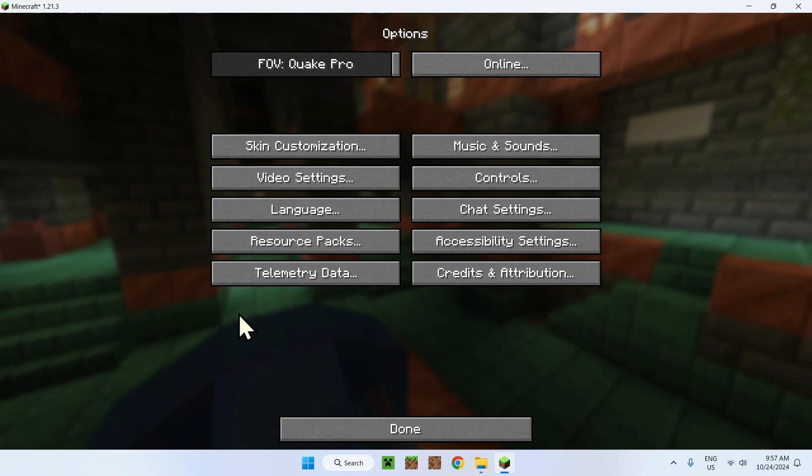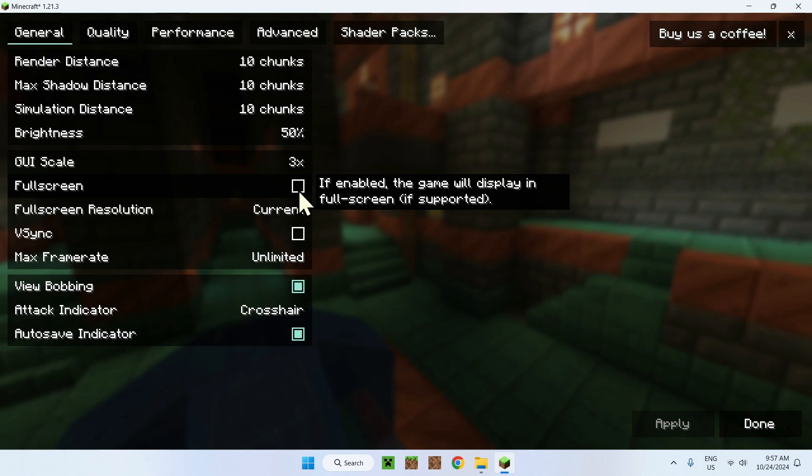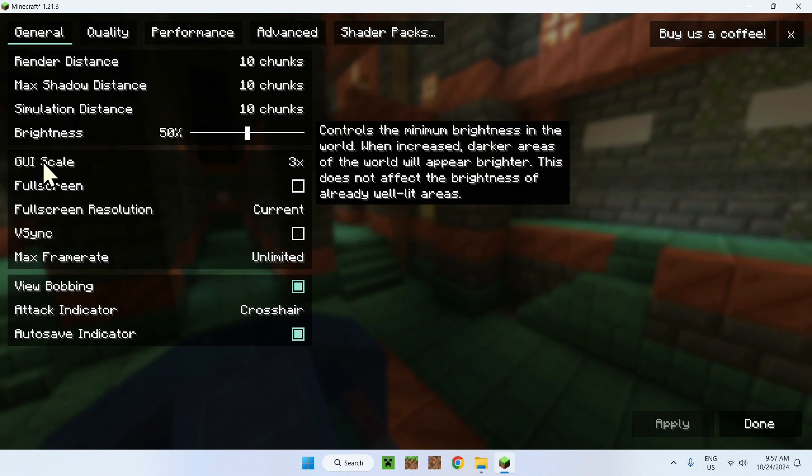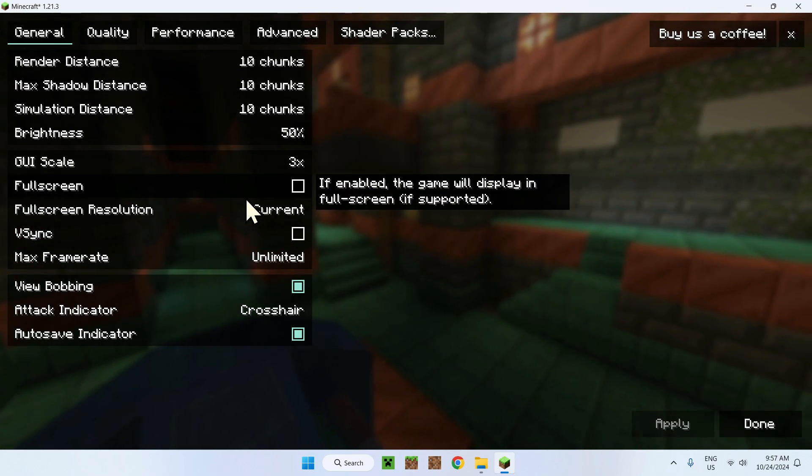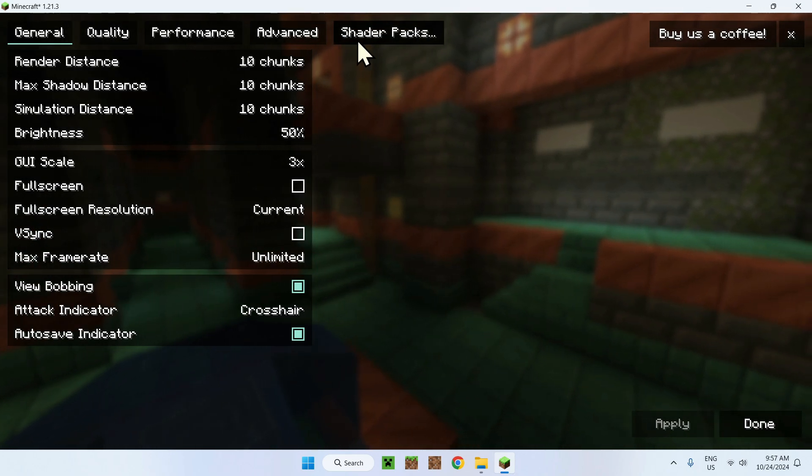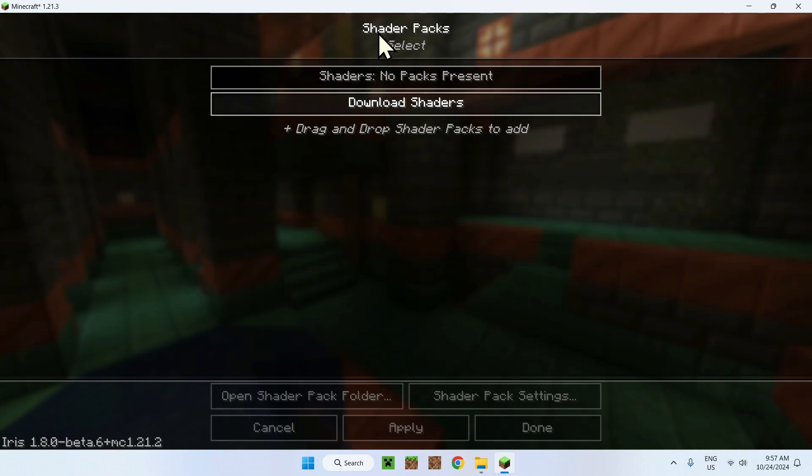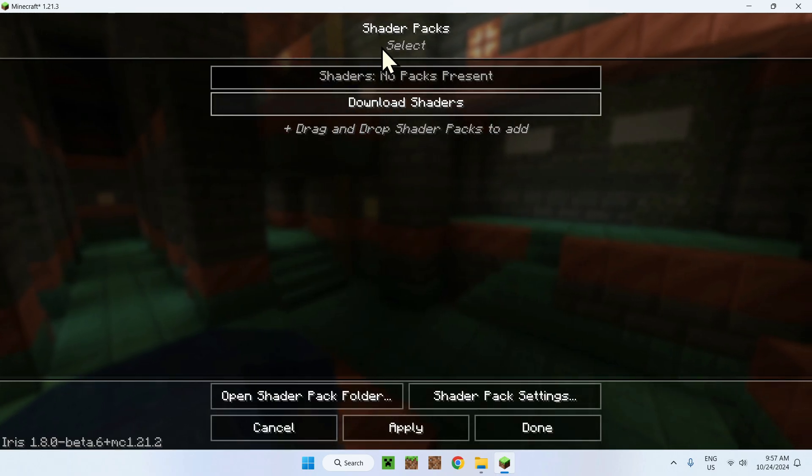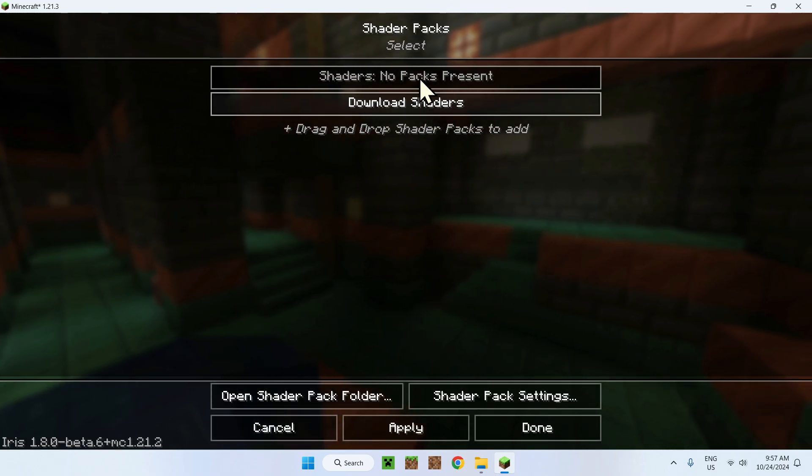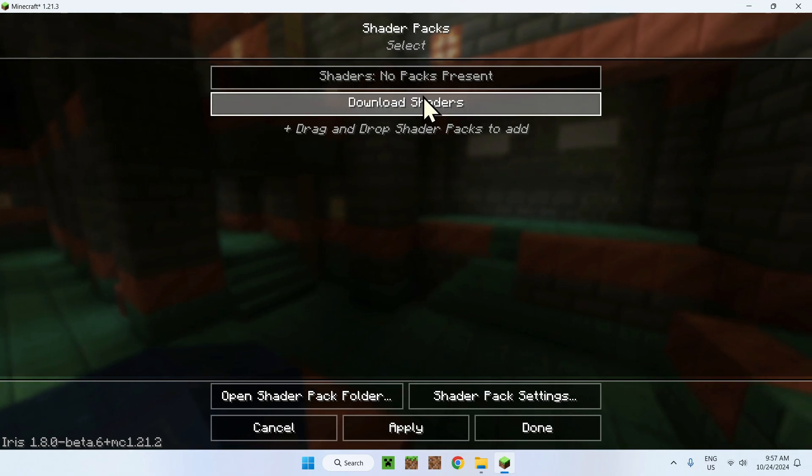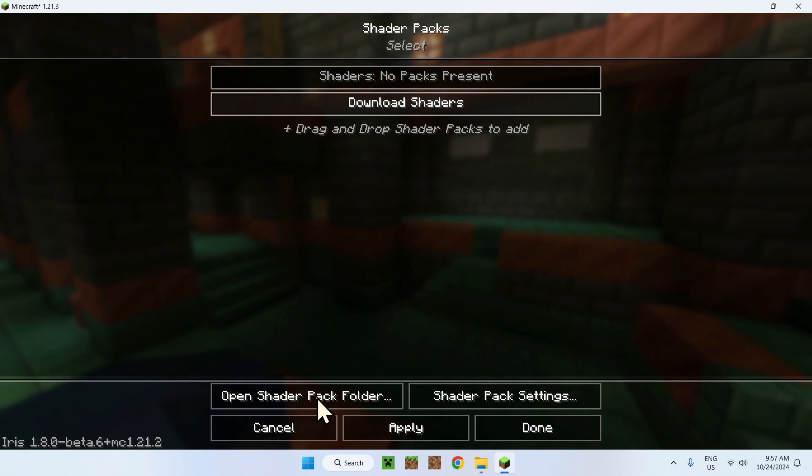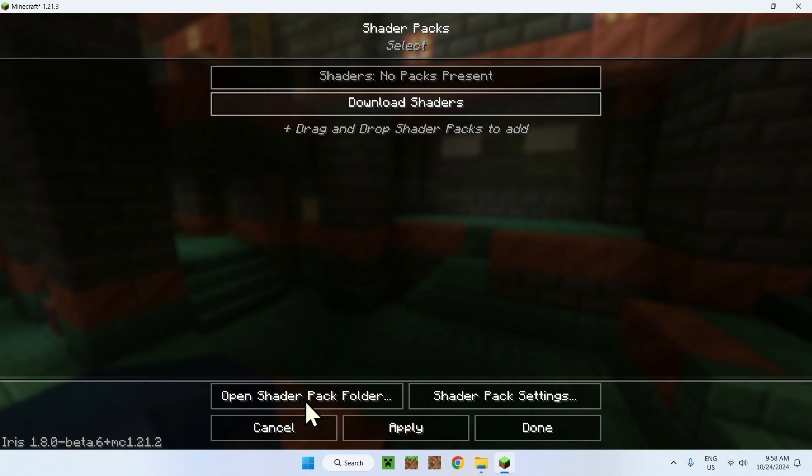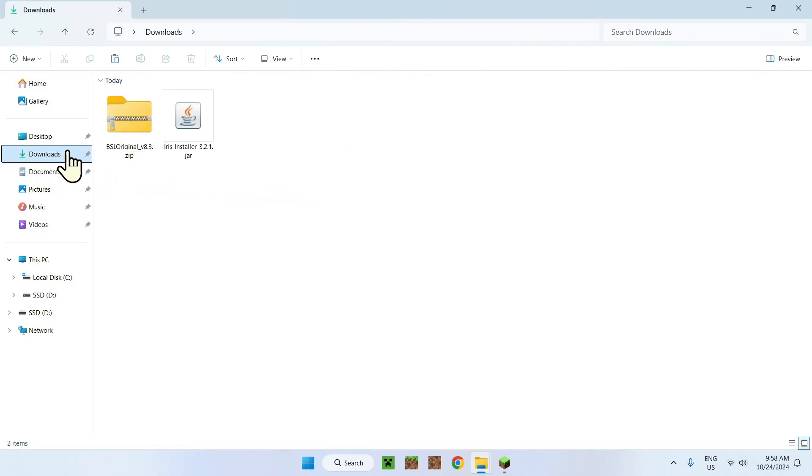So here you have options. So when you're going to go options and video, you're going to have this. This is sodium. This is simply sodium. But Iris adds shader packs. So you just go on shader packs. It says no shaders, because I don't have any, because I deleted it. But so all you have to do is open shader pack folder. This one here. And it's going to bring you exactly to where we were last time.